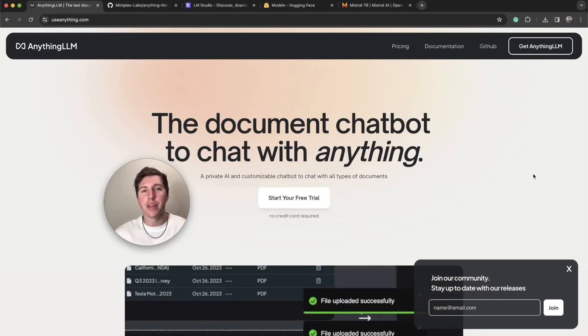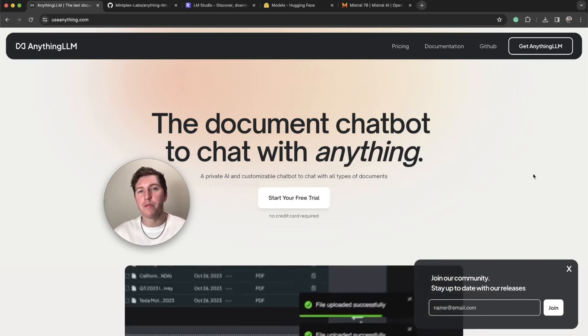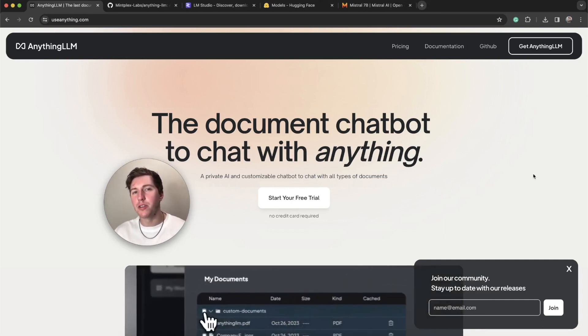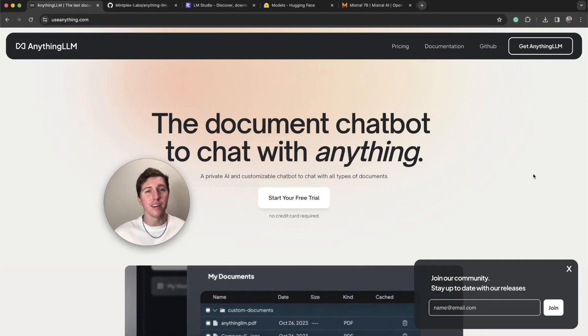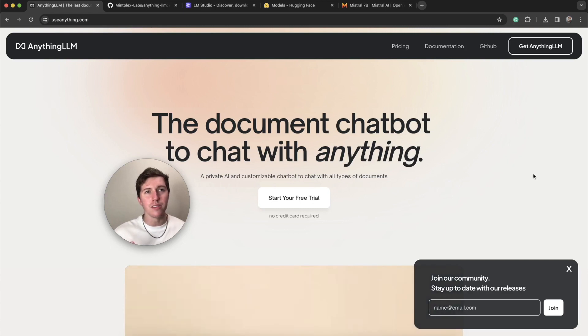Hey everybody, my name is Timothy Karambat, founder of Memplex Labs, creator of Anything LLM, among some other things.